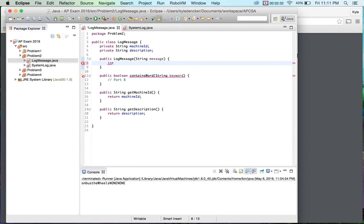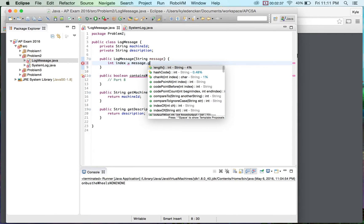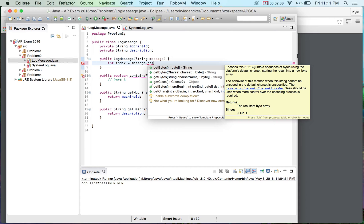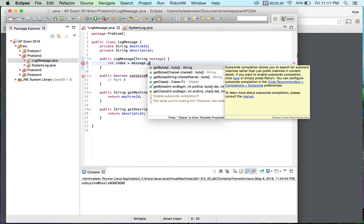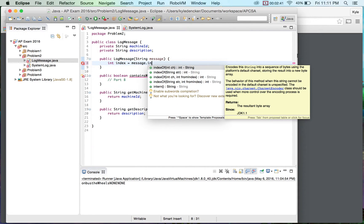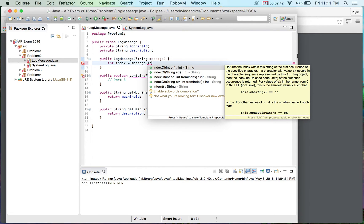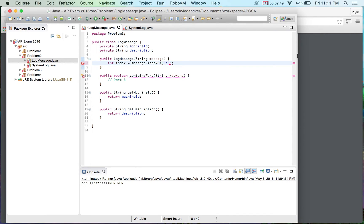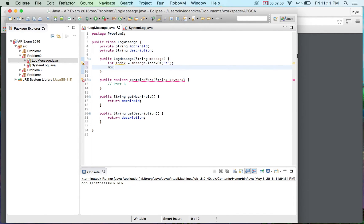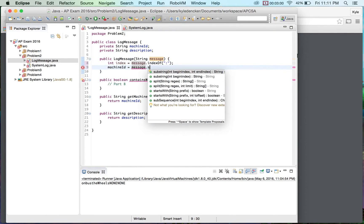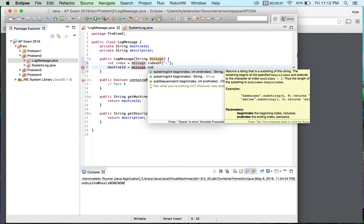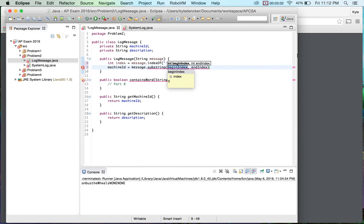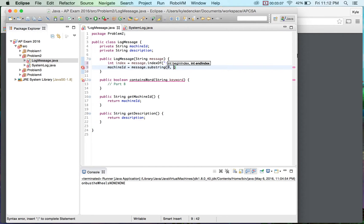Now, I believe we can do this message dot get index of, I think we can do it this way. Okay. And then we could actually do machine ID equals message dot substring and we're going to go from zero to the index.